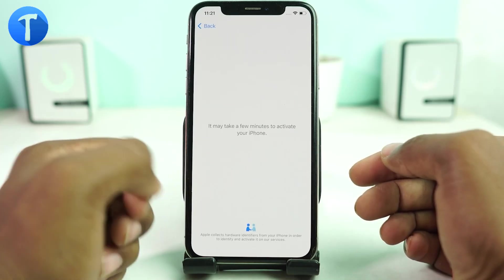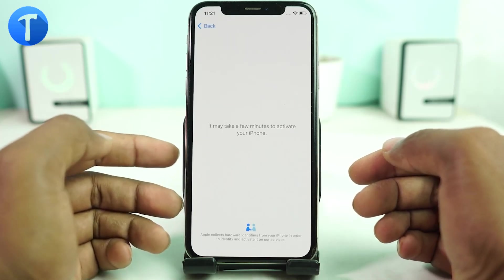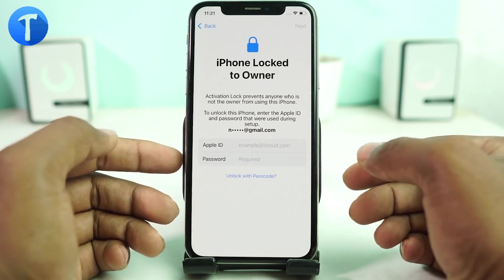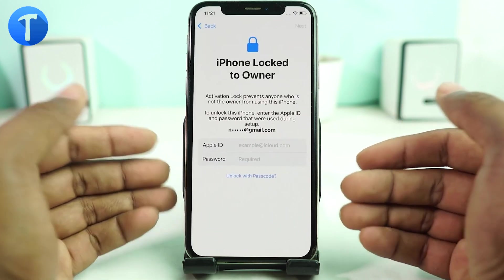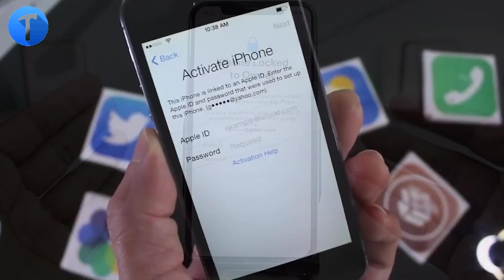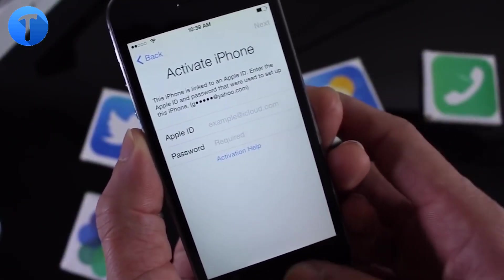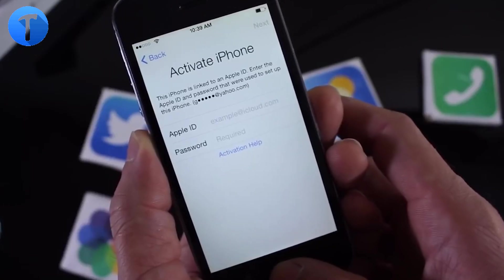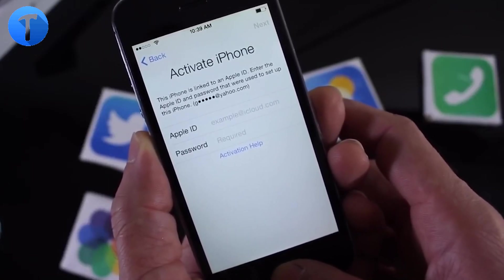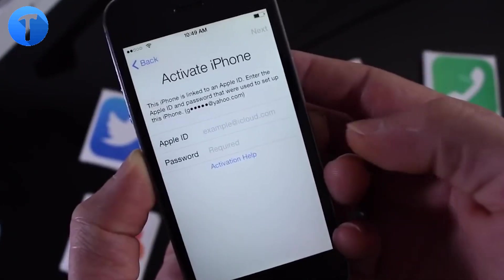Have you ever been locked out of your iOS device because of iCloud activation lock? It can be frustrating not being able to access your device, but fear not. In today's video we have the perfect solution for you, even if you are running on iOS 15 or iOS 16. I'm going to show you how i2lab works on both versions.